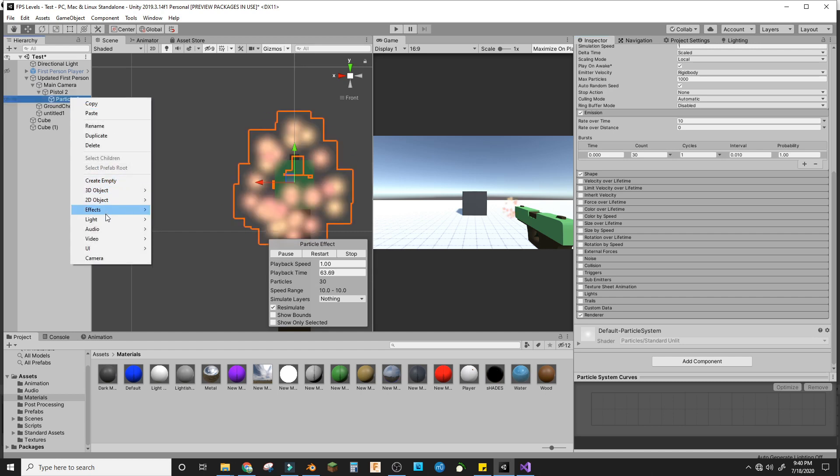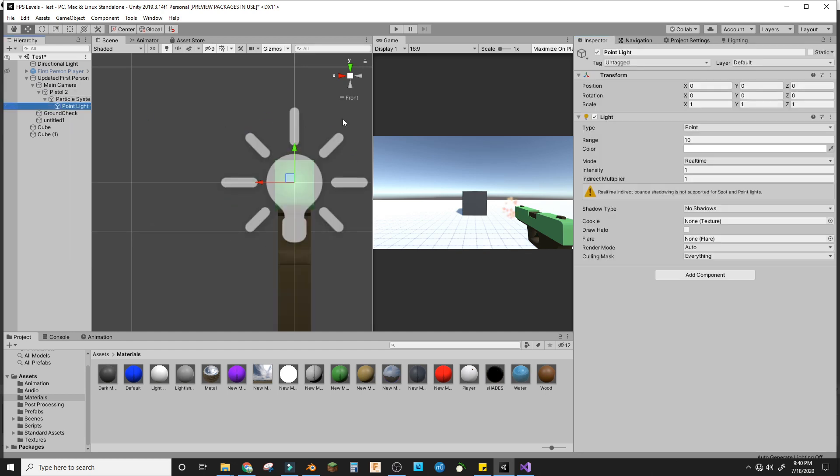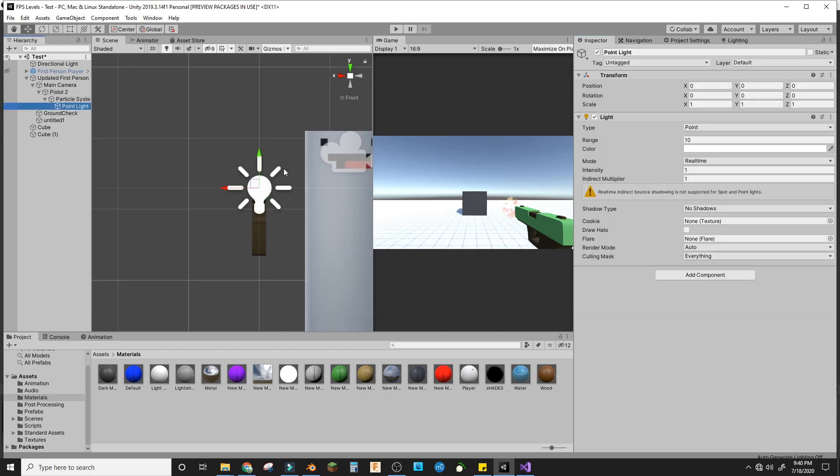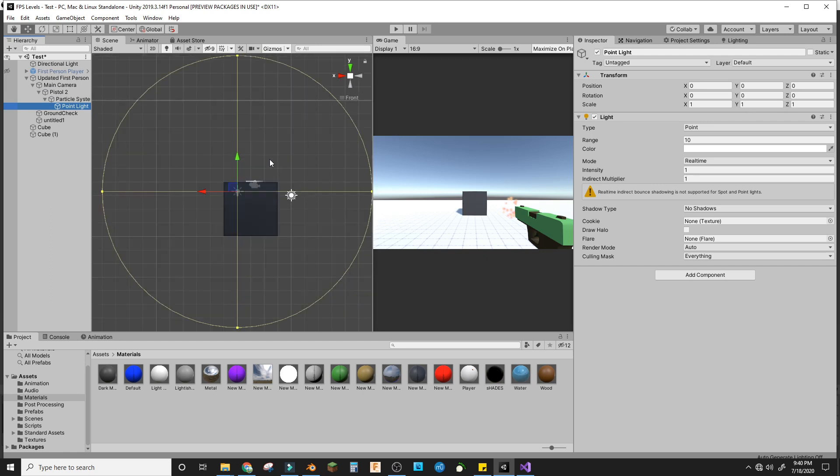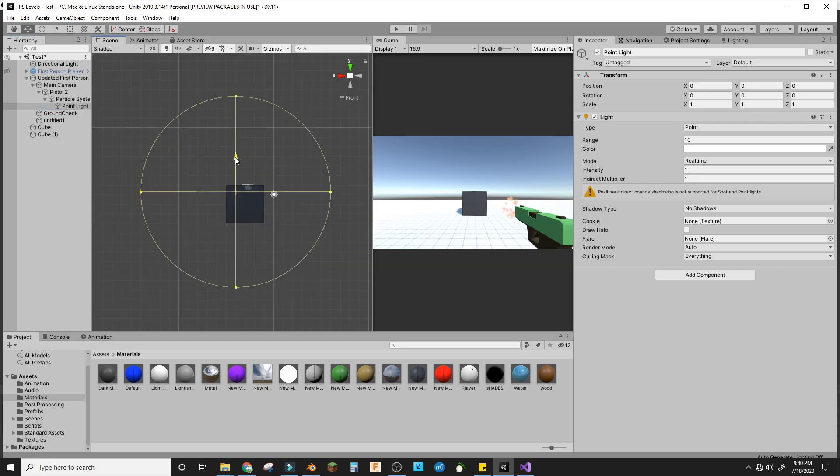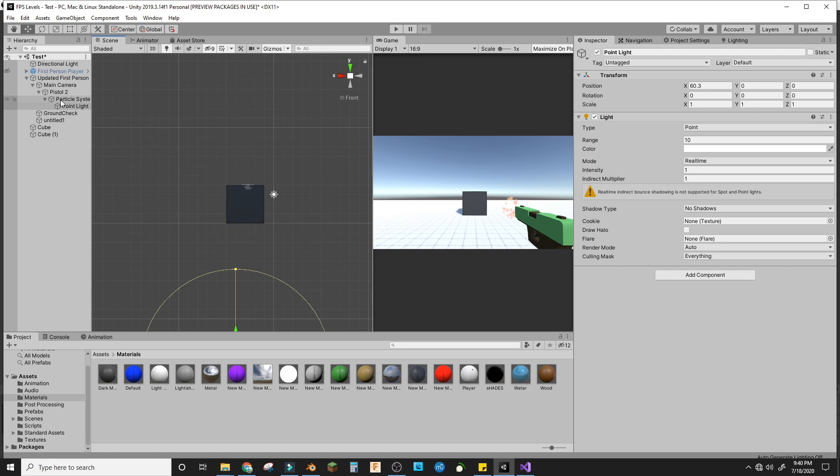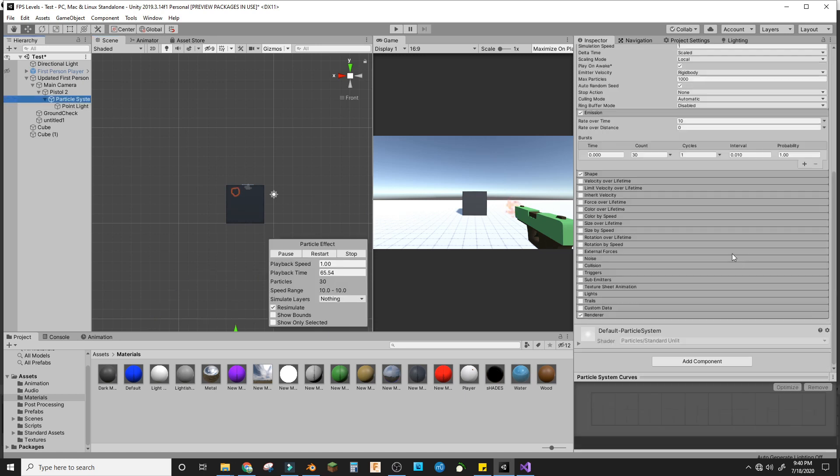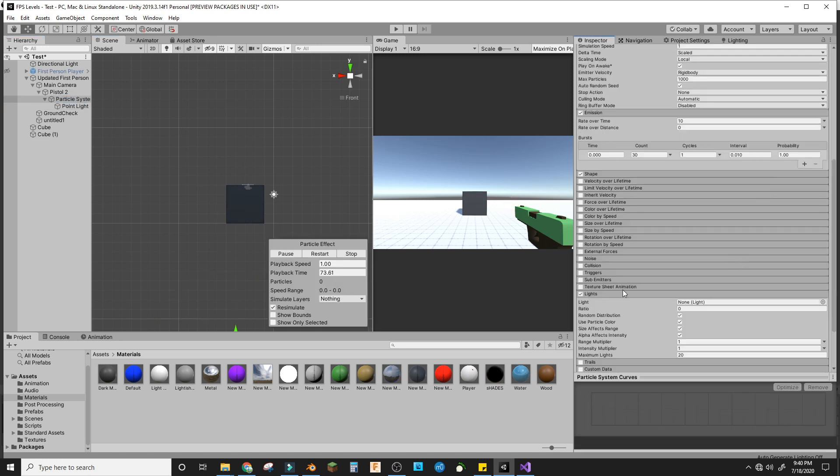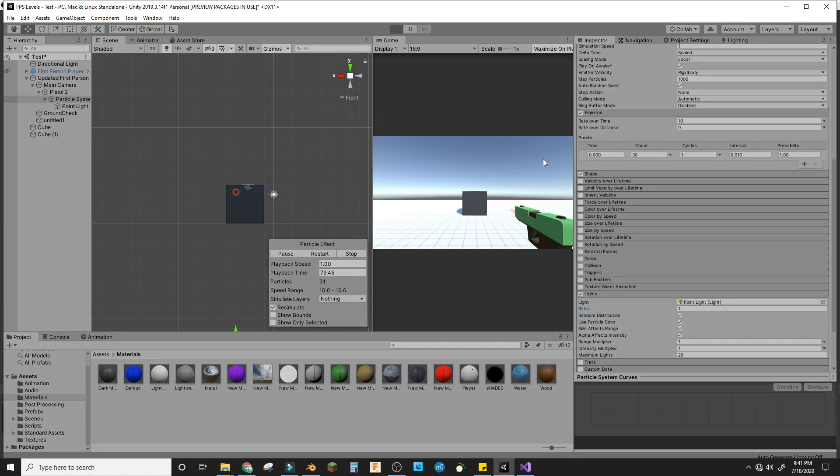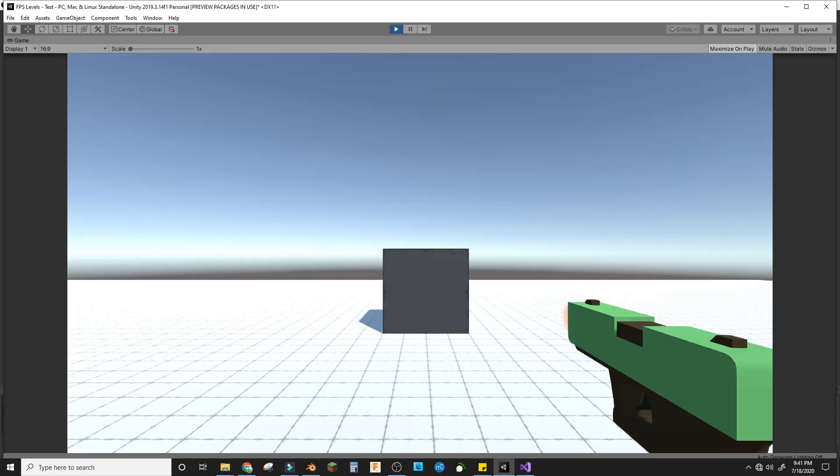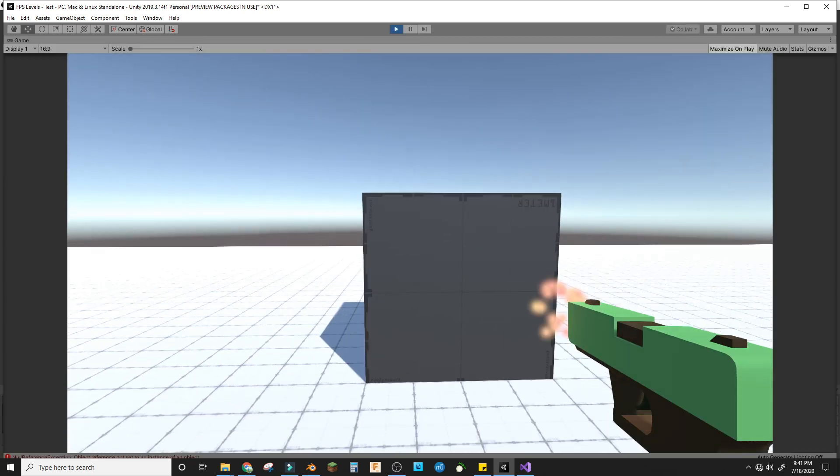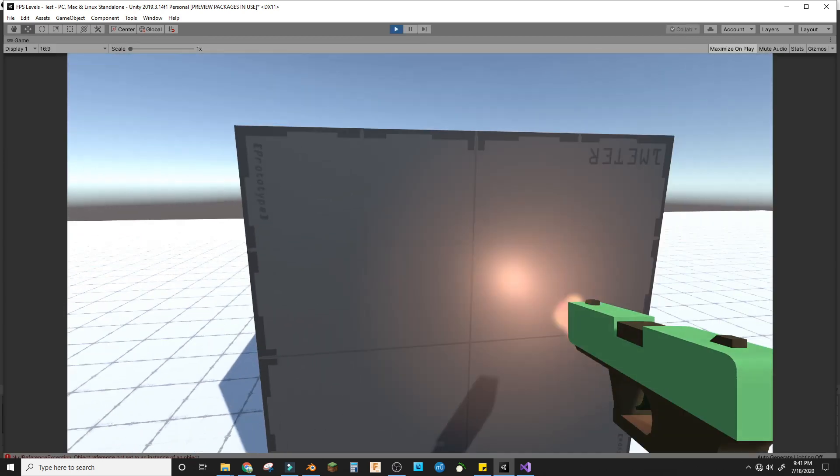We're going to add a point light to the particle system and drag it down to here so you can't see it in the system. We'll change this ratio to one. Now if I walk around with this on, it should make a light. That's pretty cool.